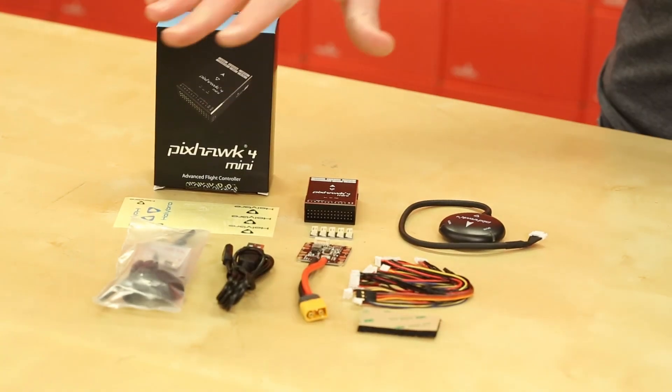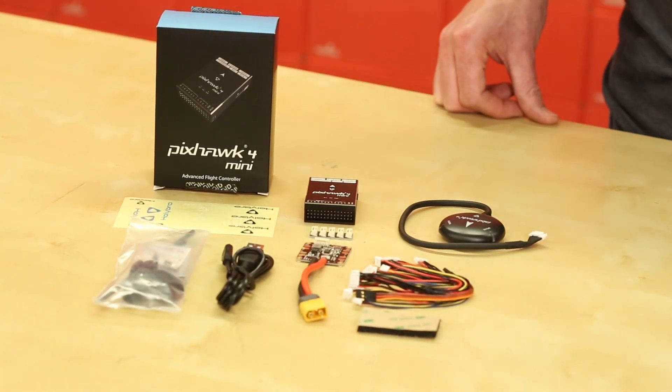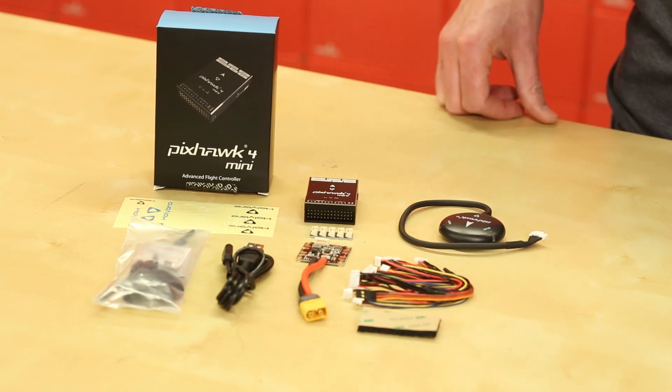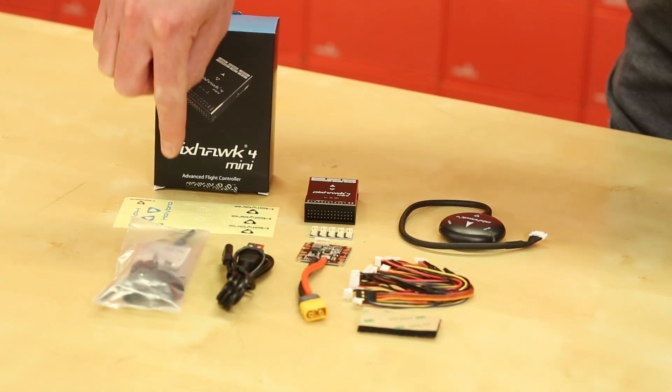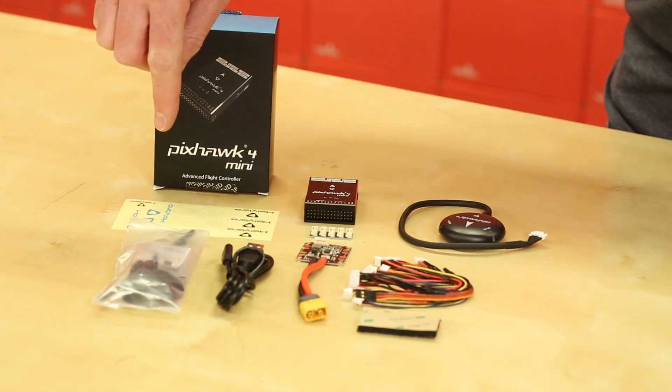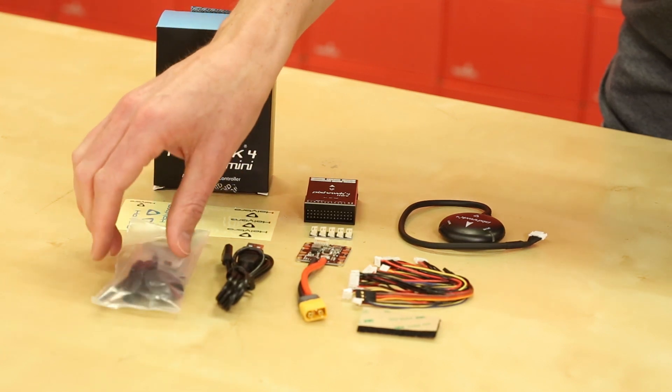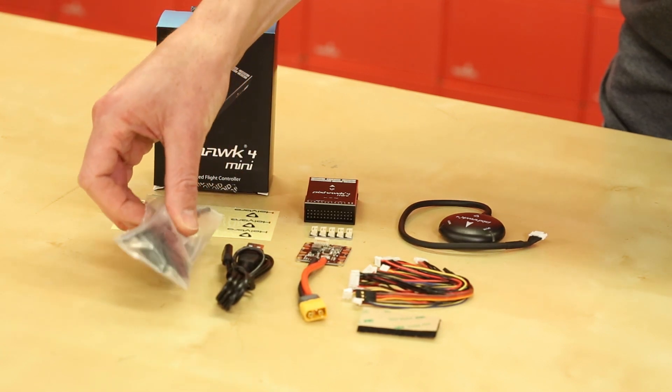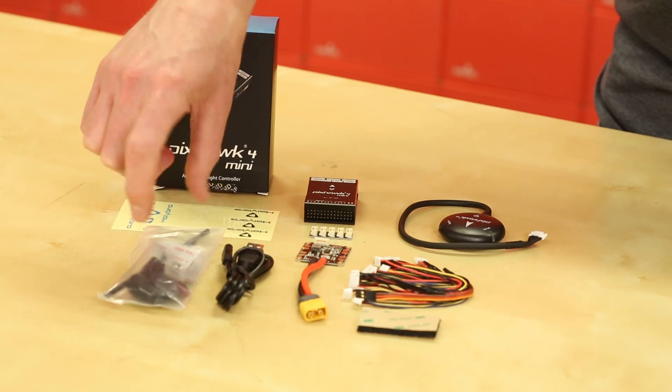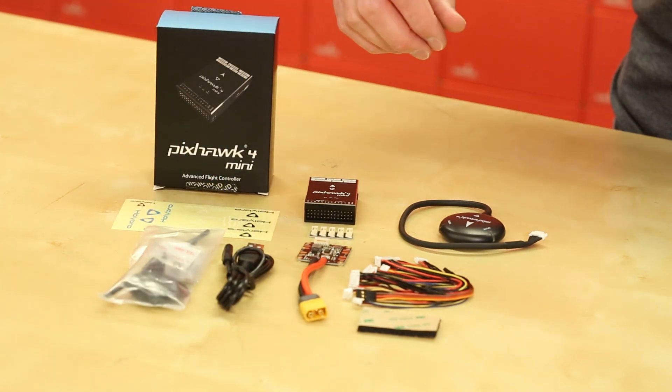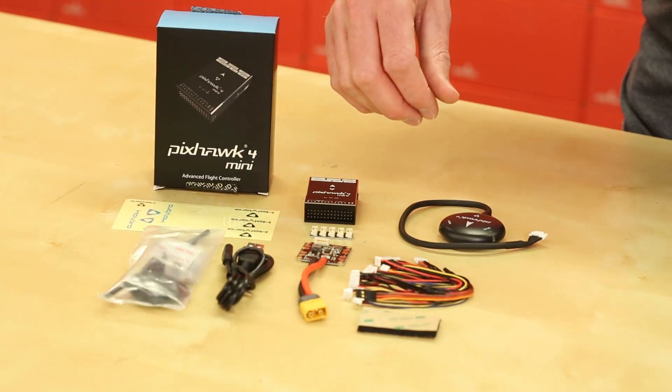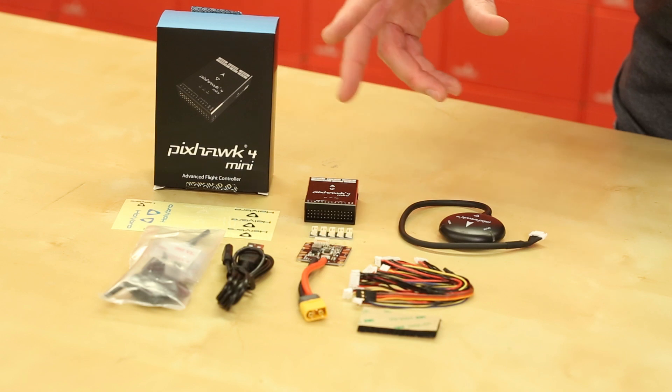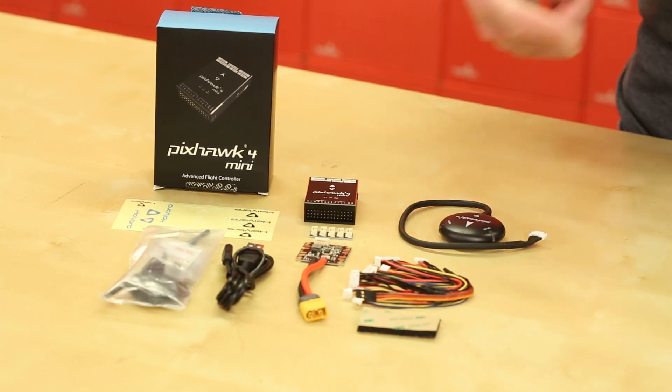So here we've got all the parts spread out on the table for you. This is everything that comes in the box. We've got some decals to throw on your vehicle of choice. We've got the GPS mounting hardware. It's just basically a couple poles. You've got a long one and a short one depending on where it's going to fit. USB cable for programming and setting it up with the software.